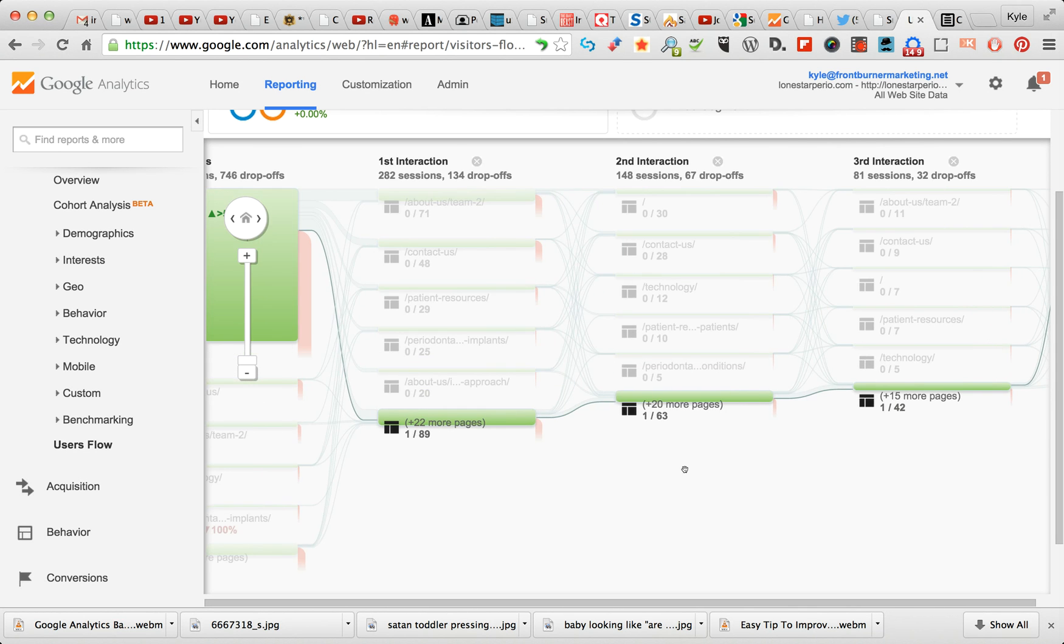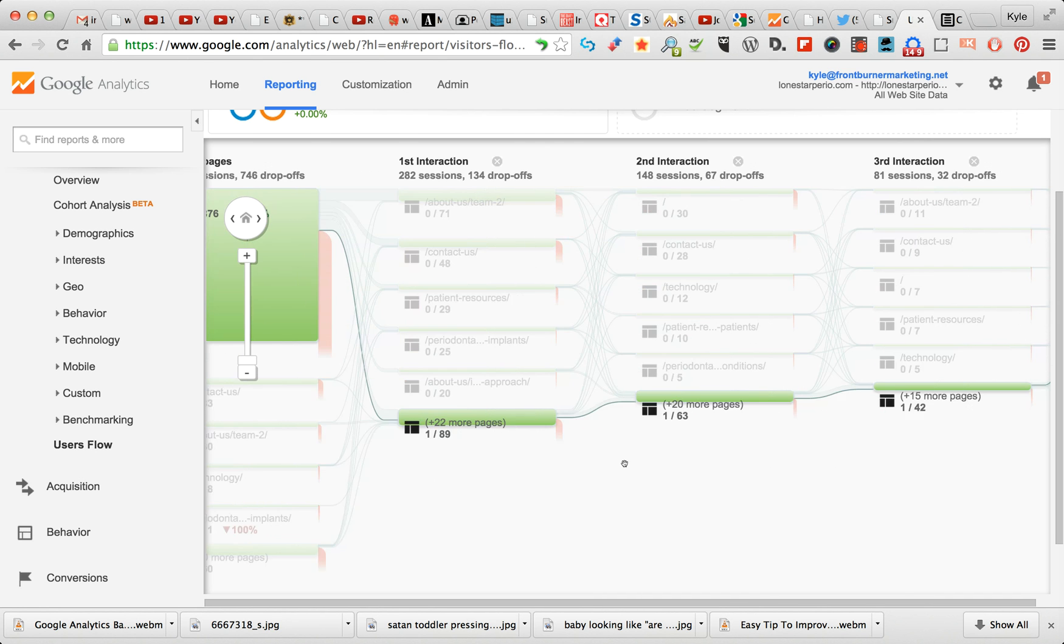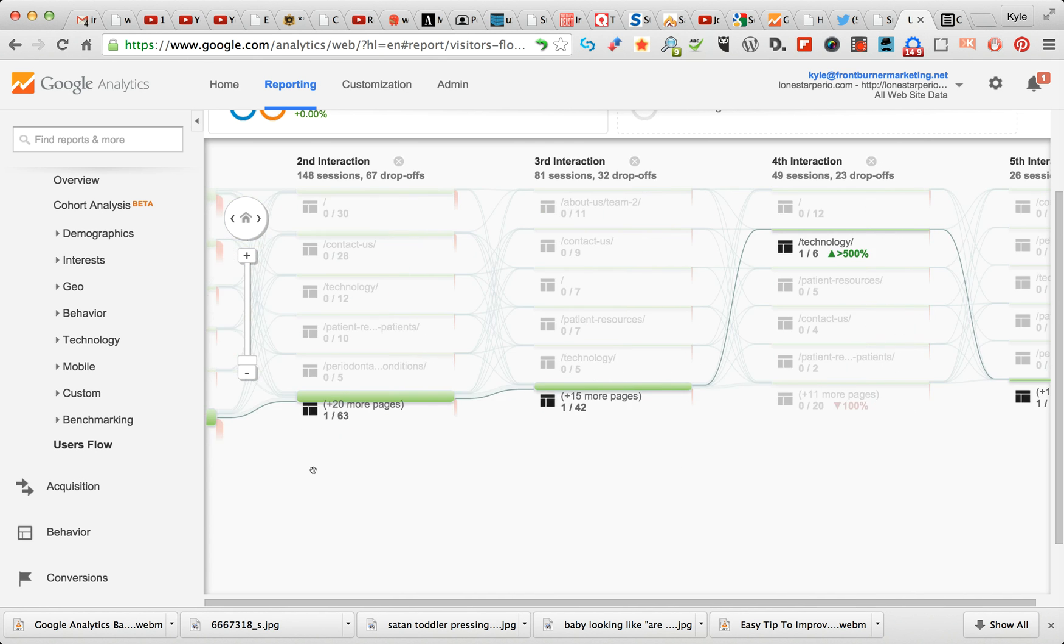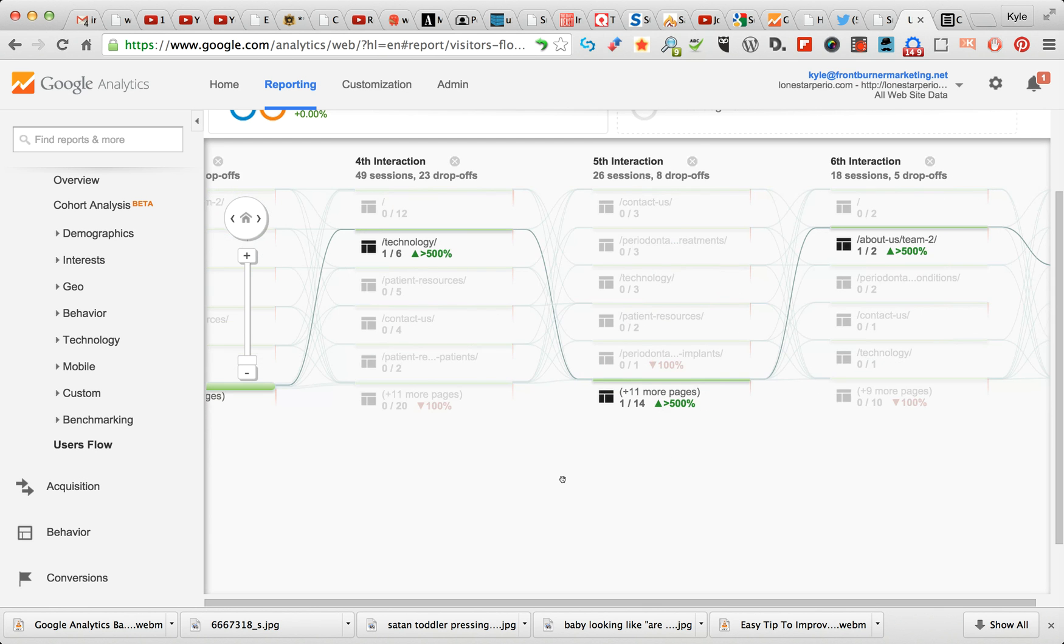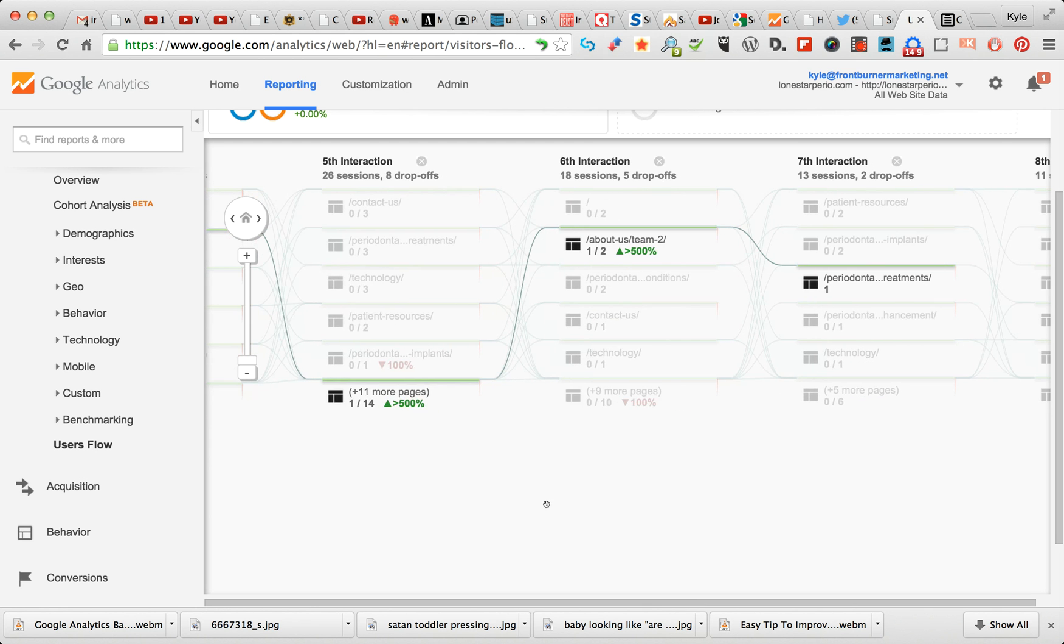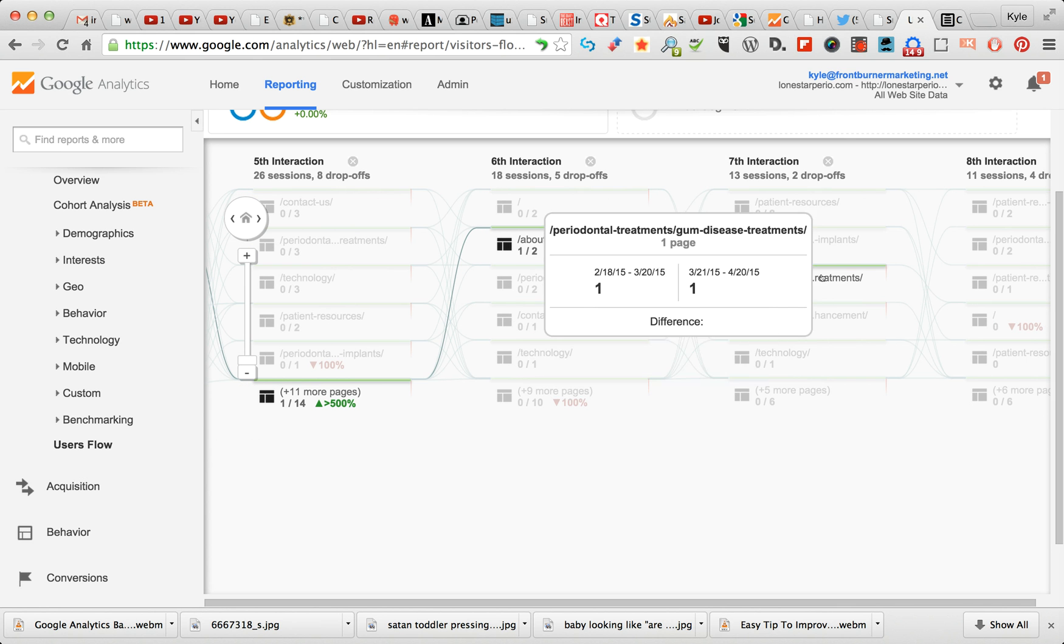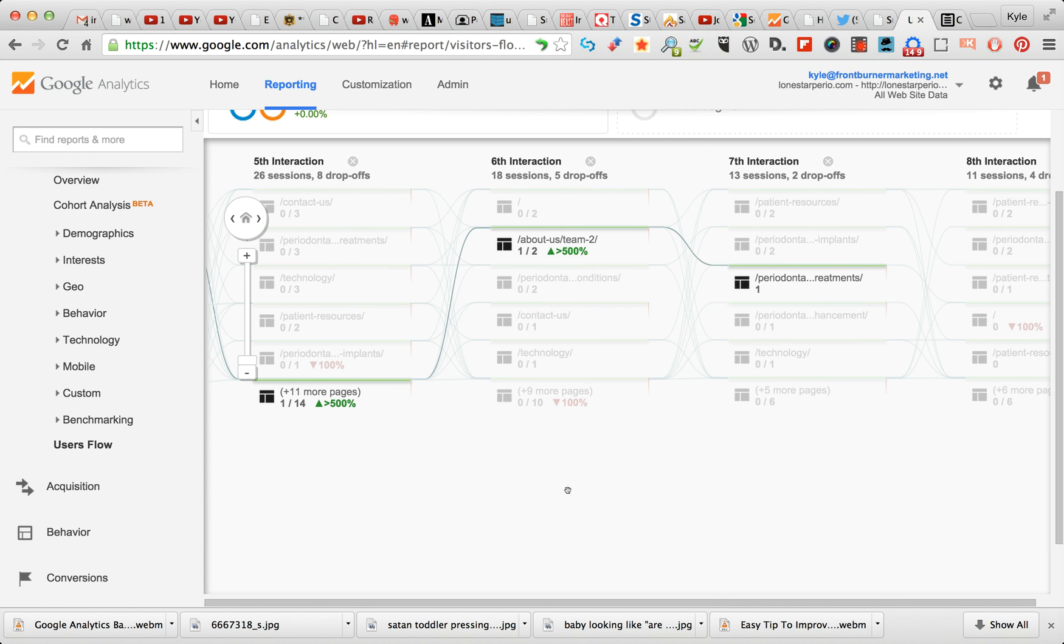But this one came through another group, through two groups actually. So three groups into Technology, into another group set, and then About the Team, and then the Periodontal Treatments. So that's a really good example of how Users Flow can help you understand your audience better.